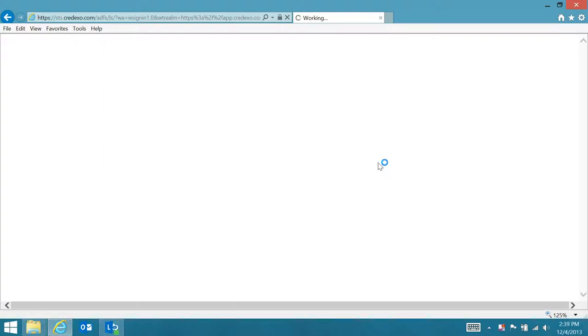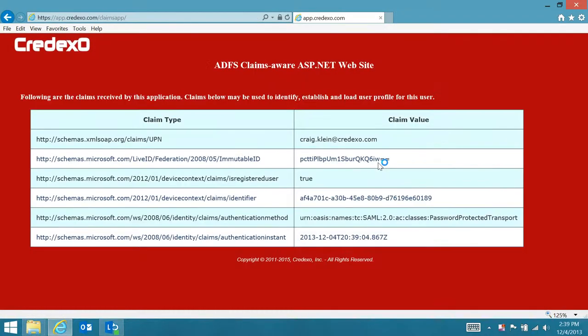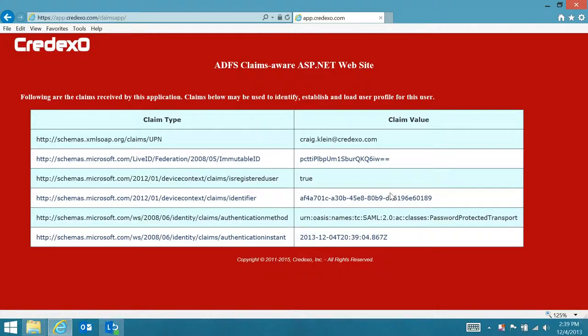And you'll see now there's a line here for is registered user being true, which shows that demonstrated single sign-on using my credentials with a workplace join.